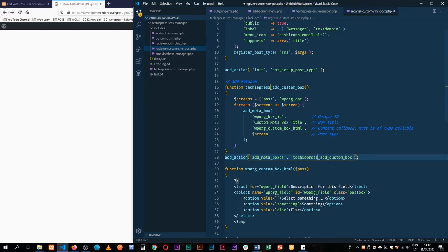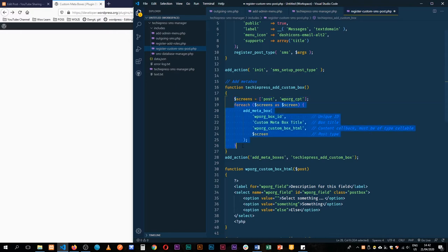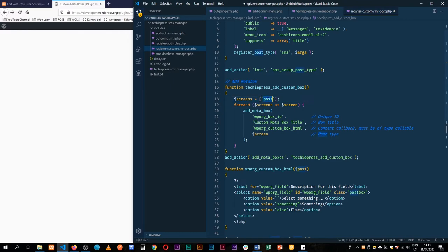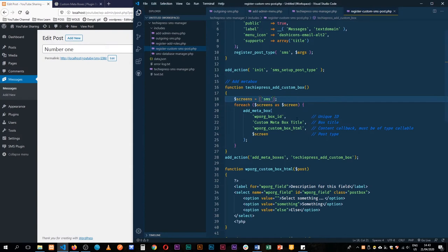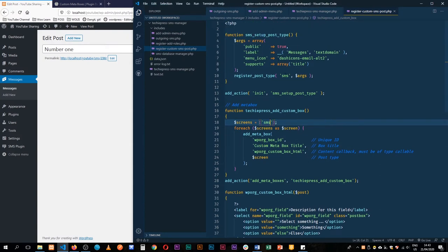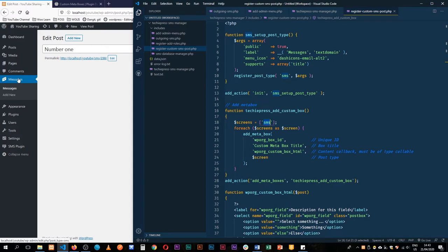We'll have techiepress_add_custom_box, and inside here we have a variable called screens which is going to be attached to the different screens. In this add_custom_box we have a foreach statement that gets the different screens — the post type that we want to hook into. We want to hook into our SMS post type. When we registered it we gave it a post type of SMS, and you can also see it when you go to messages — the post type shows as SMS.